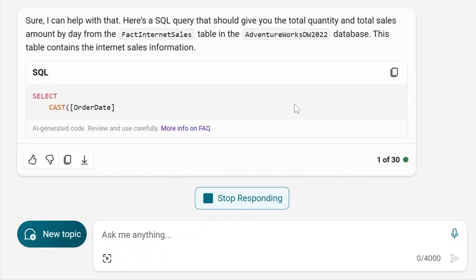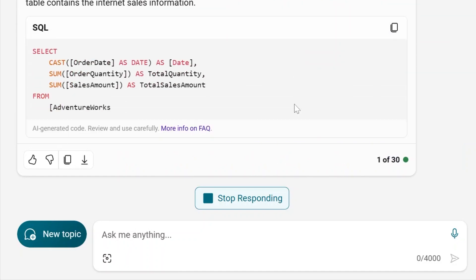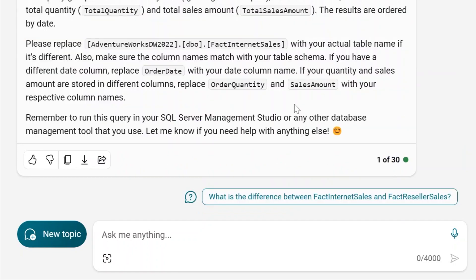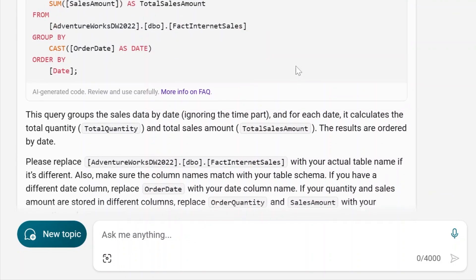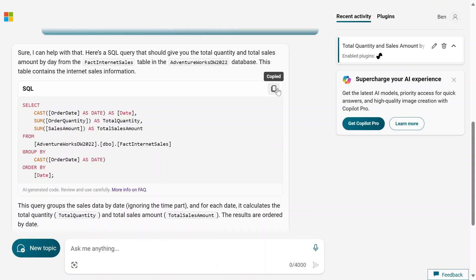We're not looking to be creative when we write our queries. We want the queries to be accurate. So let's see what it comes up with. Okay, so we have our results here. They look pretty good. Let's just test them.